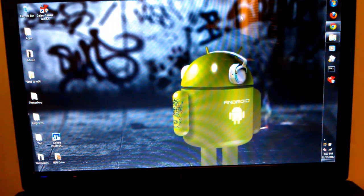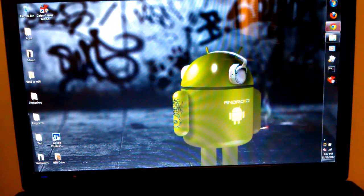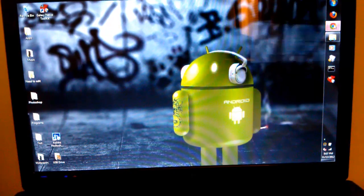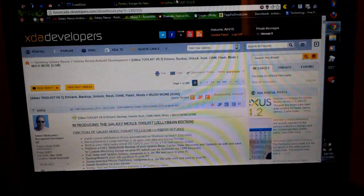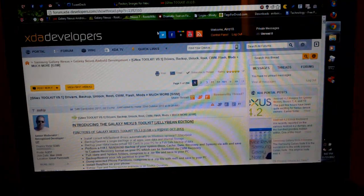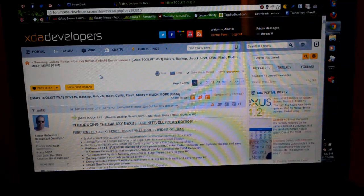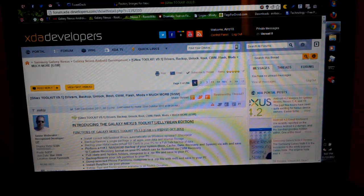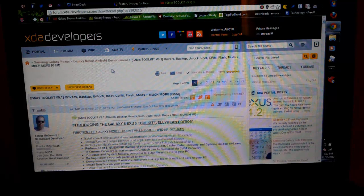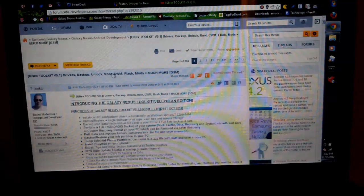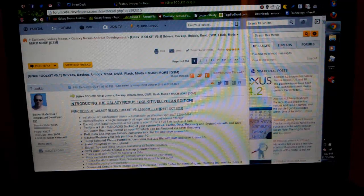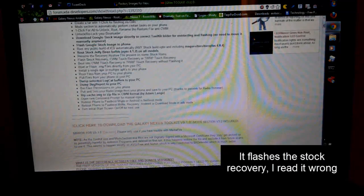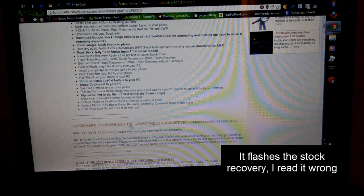So what we're going to want to do first is go to the website, which right here, the GNX, the Galaxy Nexus forums over on XDA. Here is the Galaxy Nexus toolkit, which is free. You just download right here, or if you want a dev host link, it is also right there.